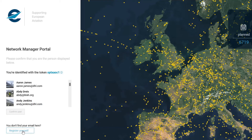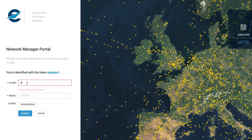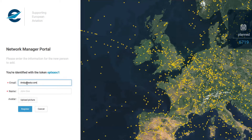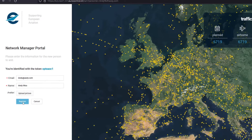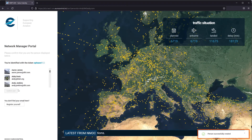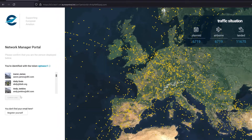Here I'm going to go through the register process. Input an email and your name, upload a picture for your profile if you want, and then click on register. On the bottom right of the screen, you will get a dialog that tells you that you have been registered.